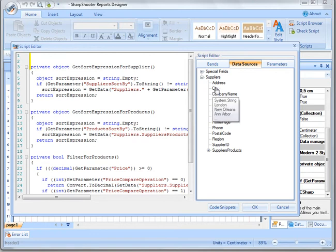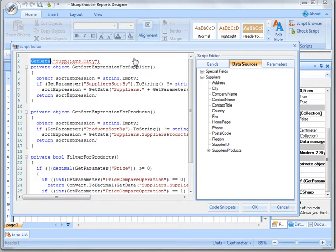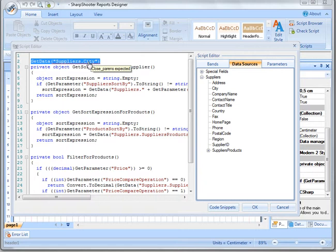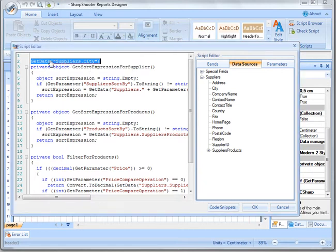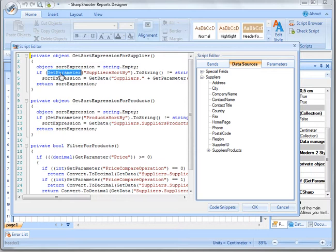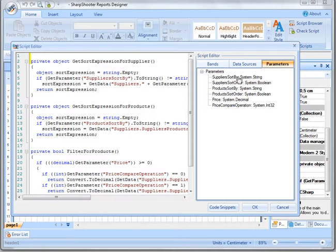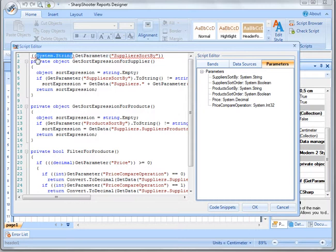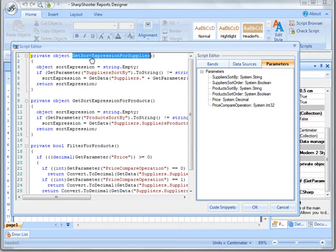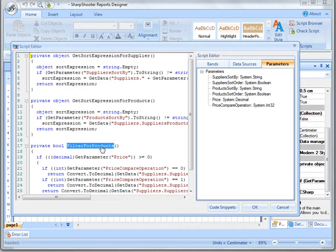Remember when we were going through our grouping example and changing the grouping - I dragged and dropped the city field and 'get data' was written by Sharpshooter for me. That 'get data' tells Sharpshooter we want to get the city value from the suppliers data source. 'Get parameter' is similar but works for parameters. If we go to the parameters tab and drag and drop, we get 'get parameter' with casting as well. So this method provides sort expression for suppliers, this one for products, and this one tells us the filter for products - whether we have a filter or not.